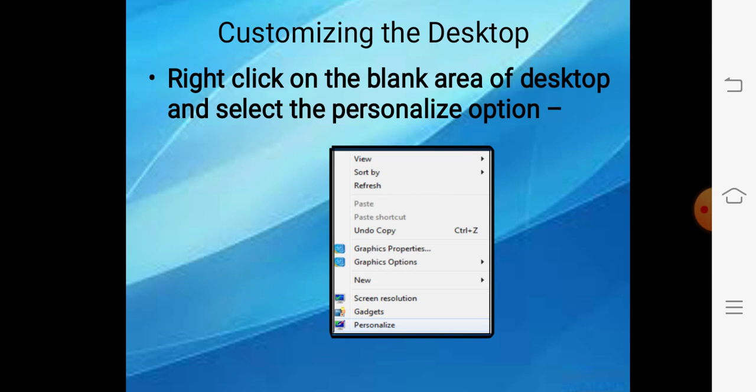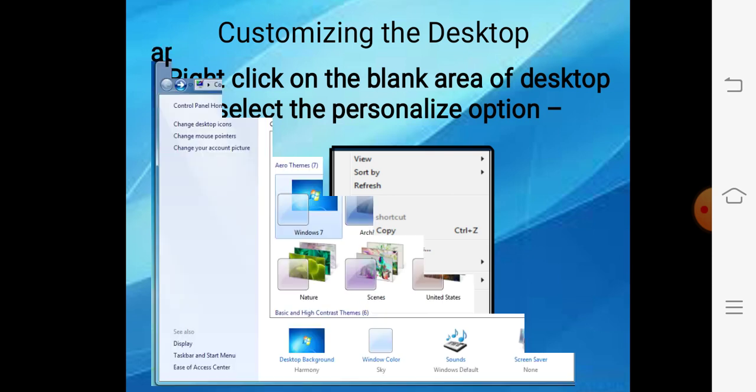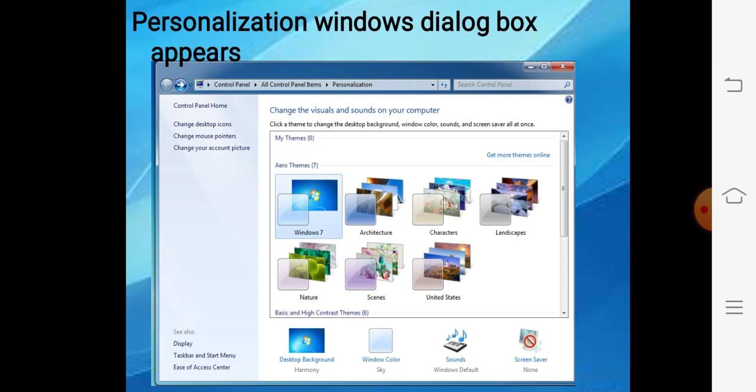The last topic is customizing the desktop. Hum taskbar customize karna seekh chuke hain, ab hum desktop customize karna samjhenge. Desktop ki settings change karne ke liye, just right click on the blank area of the desktop. Here you have to select the option 'Personalize' — it is at the very bottom. When you choose this option, the Personalization window dialog box will appear.